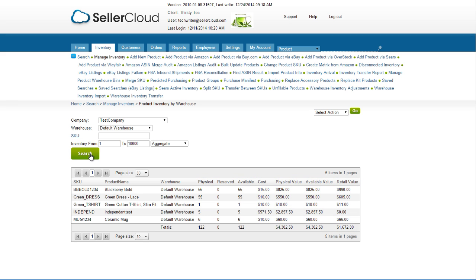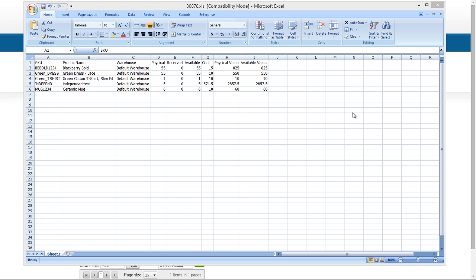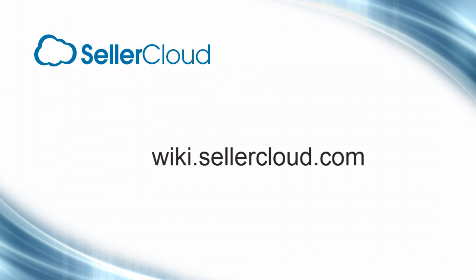To export the report, open the action menu and click Export to Excel. For more information on inventory valuation, please visit wiki.sellercloud.com.